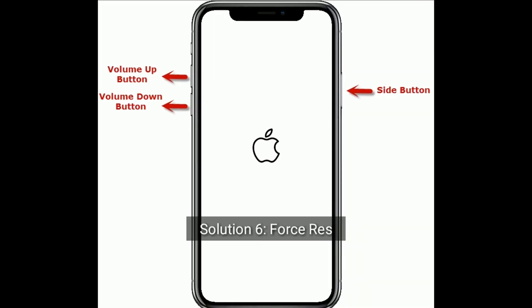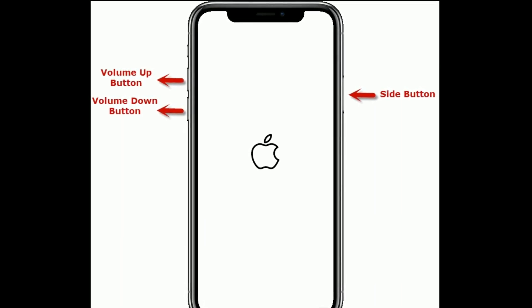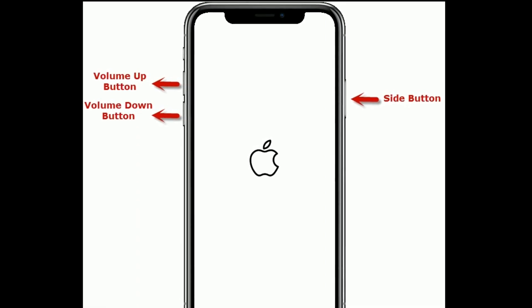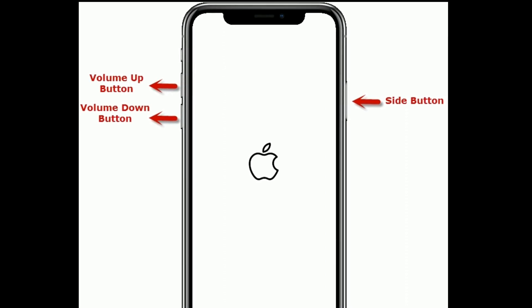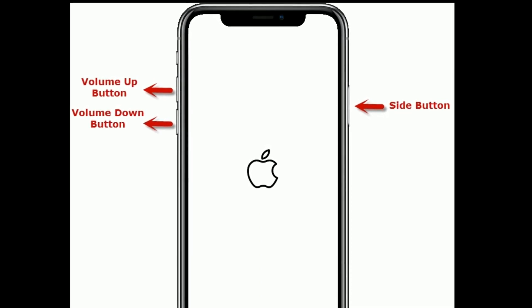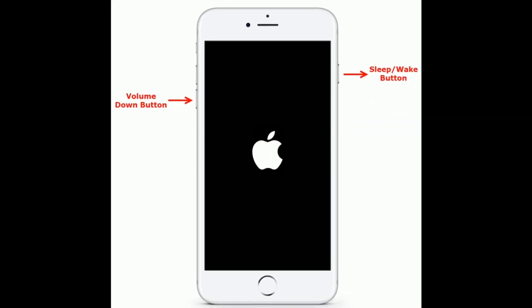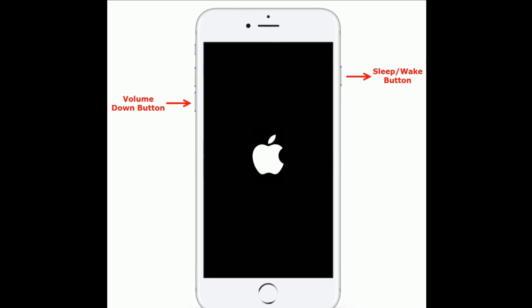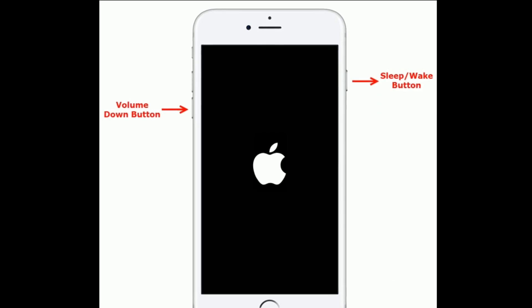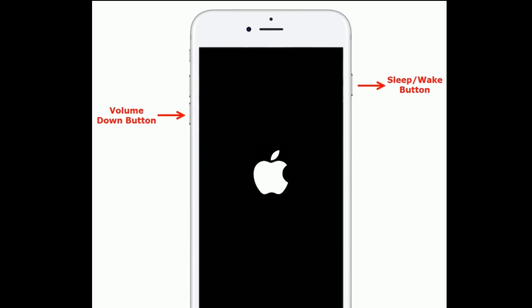Solution six is Force Restart. If you are using iPhone 8 and later models, quickly press and release the Volume Up button, then quickly press and release the Volume Down button, and finally press and hold the Side button until you see the Apple logo on your iPhone screen. If you are using iPhone 7 or 7 Plus, press and hold the Sleep/Wake button and Volume Down button at the same time until you see the Apple logo.